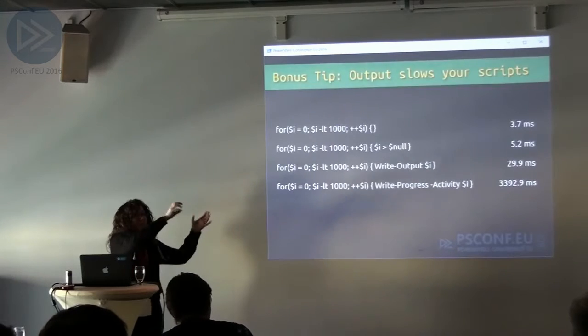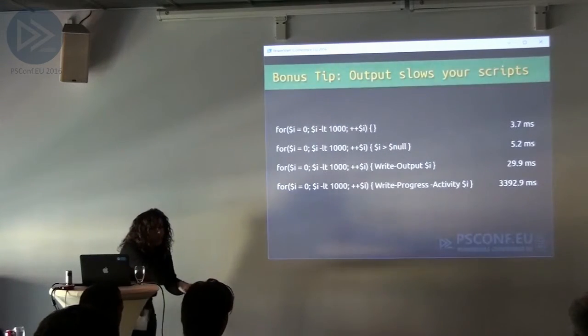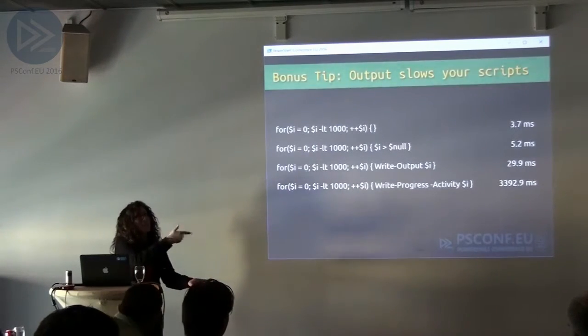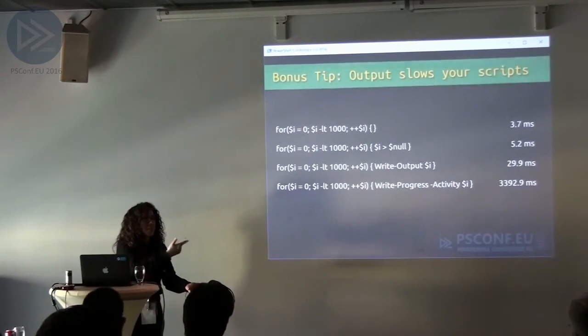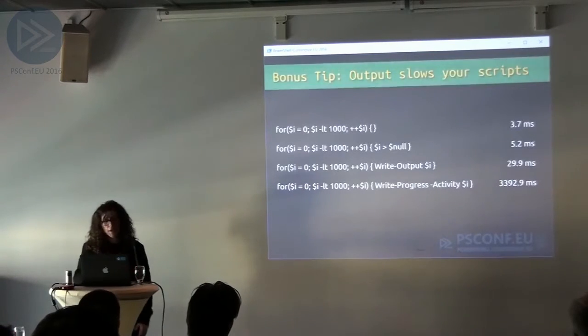Whenever it's downloading data and writing it to your disk, it's just counting every single one of those bytes, so that's what's slowing it down.